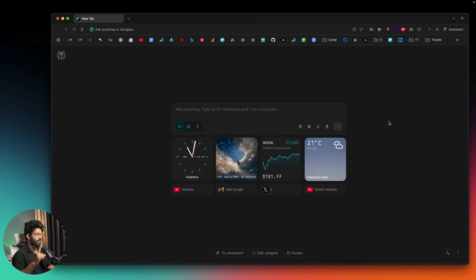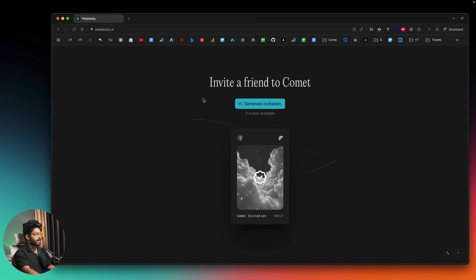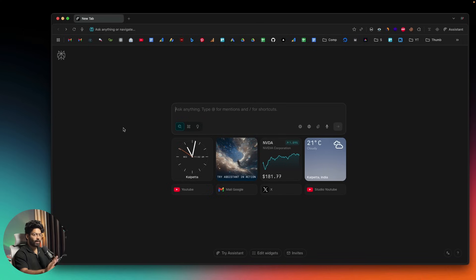You have two options to get access: first, you can be on their waitlist and the Perplexity team will manually send you an invite. Second, someone who already has Comet access can send you an invite. For example, I have Comet and if I click on the invites option, I have three more invites available. You can generate an invitation link and share it so the other person can claim it by visiting that link.